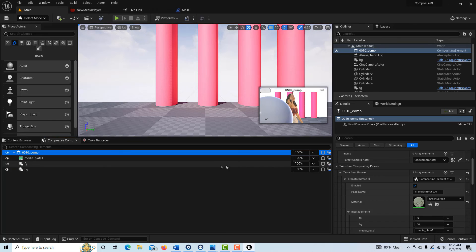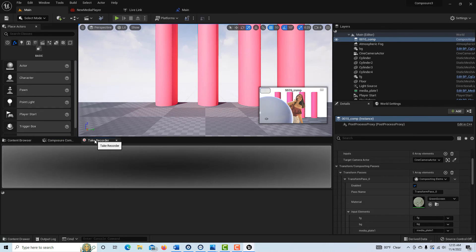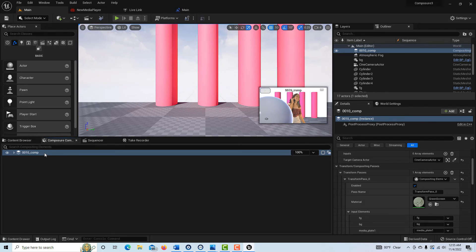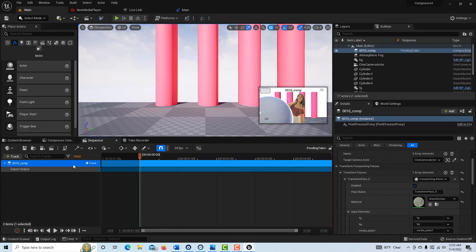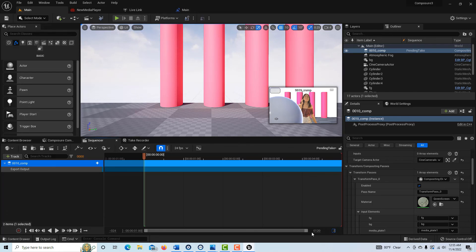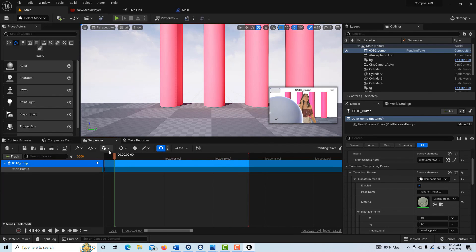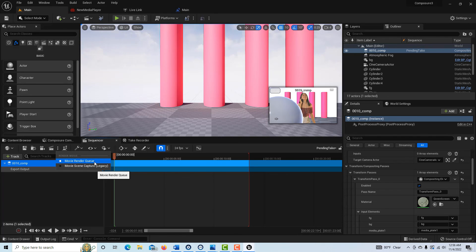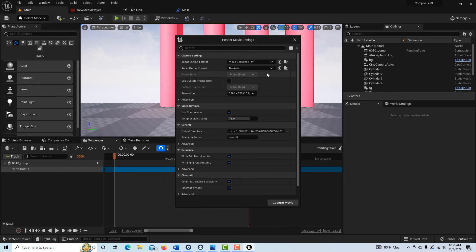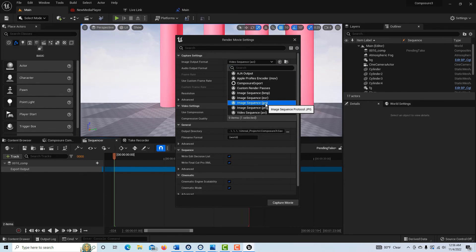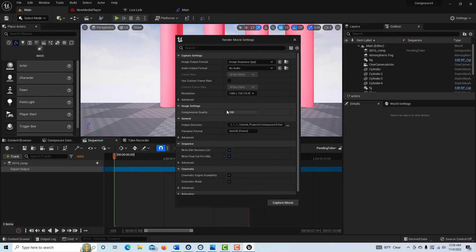To render it out, close things up, click on the Take Recorder, come to Composure, and drag the comp into the Sequencer. You can adjust the play length as needed. Click the three dots — it defaults to Movie Render Queue, but you want Movie Scene Capture. Then you have the usual options: pick PNG or JPEG, select your output folder, set compression to 100, and hit Capture Movie. You're done.